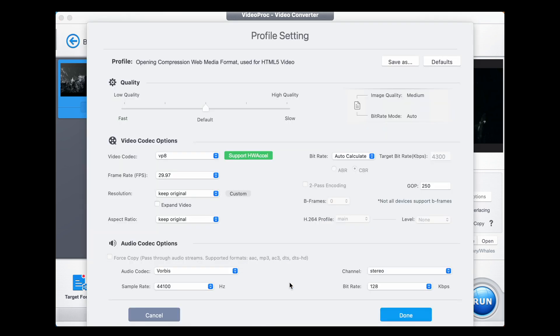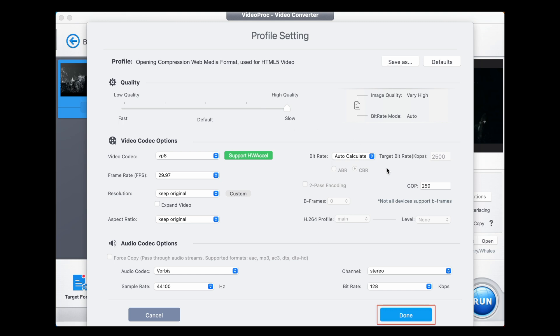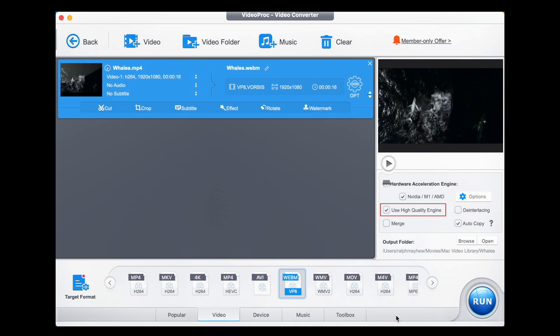Click on that and then we scan along looking for WebM. There it is. Double click on WebM and it brings up this panel. We simply increase the quality to high quality. It will slow down the processing but marginally. Everything else looks good so we hit done.